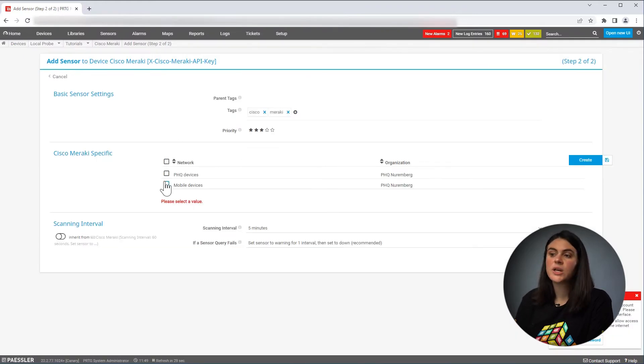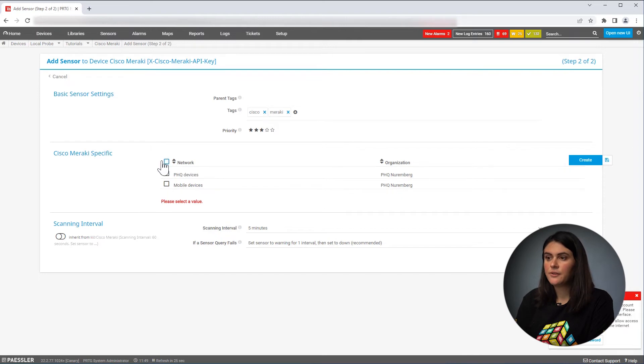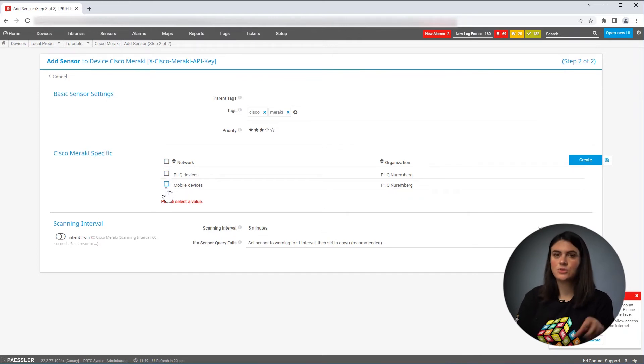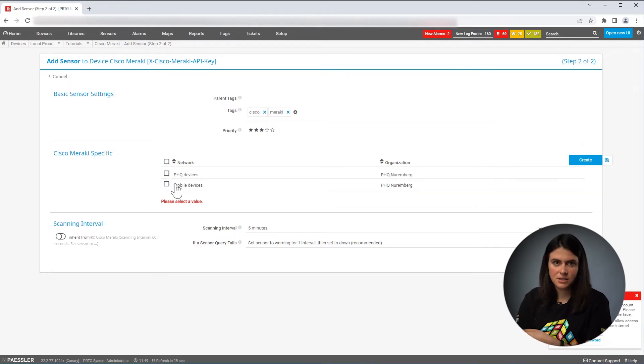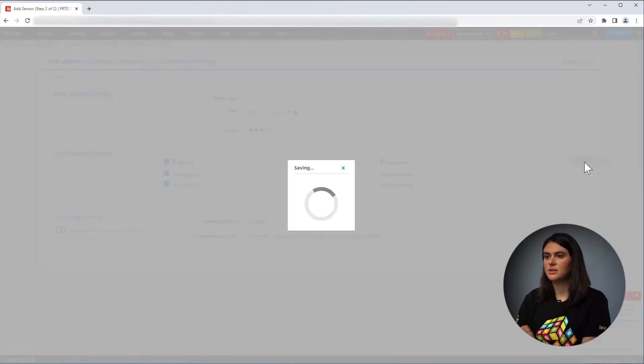I will add the network health sensor. And then you get a list of the networks in your organization. And for each network that you select, you will get a dedicated sensor. I will now choose both of them and click on create.